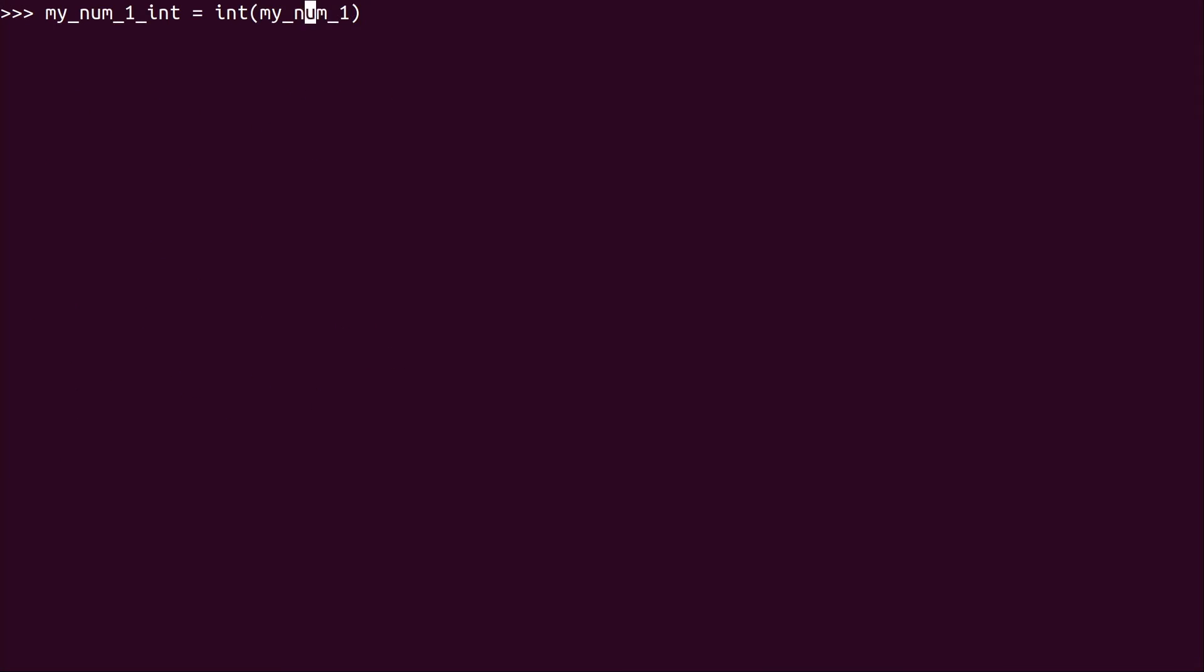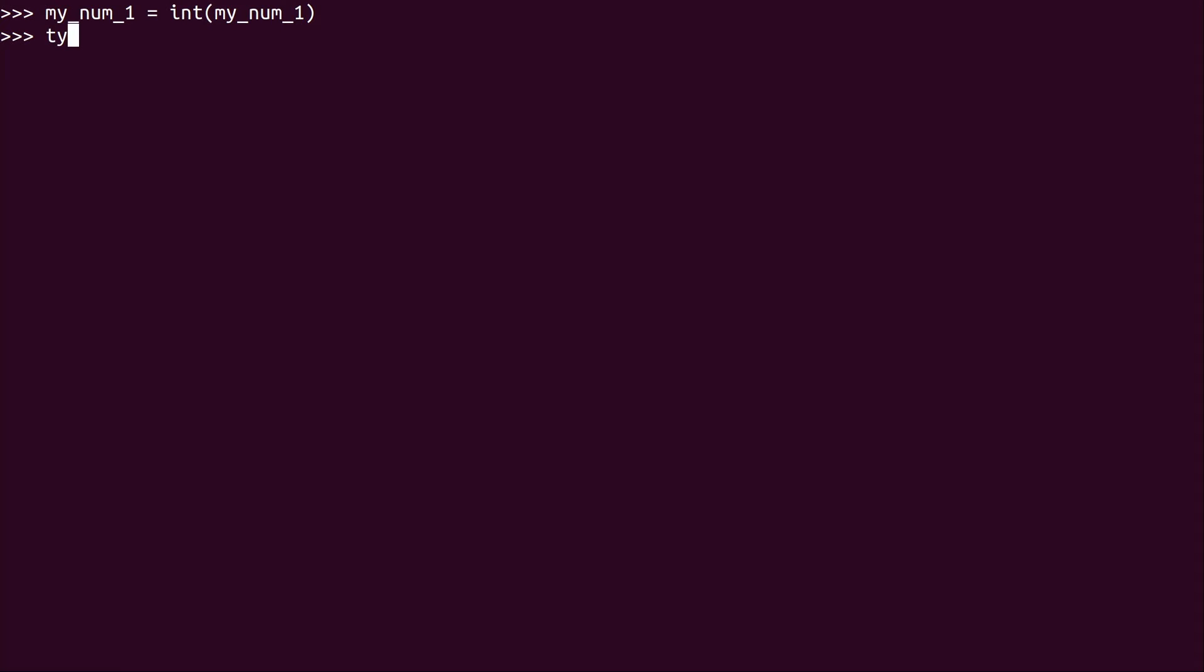Now, of course, we don't actually need to make a new variable. We could have simply just recreated my_num_1 and set it equal to the contents that my_num_1 already has, but in the int format. So if I press enter, and I do type,